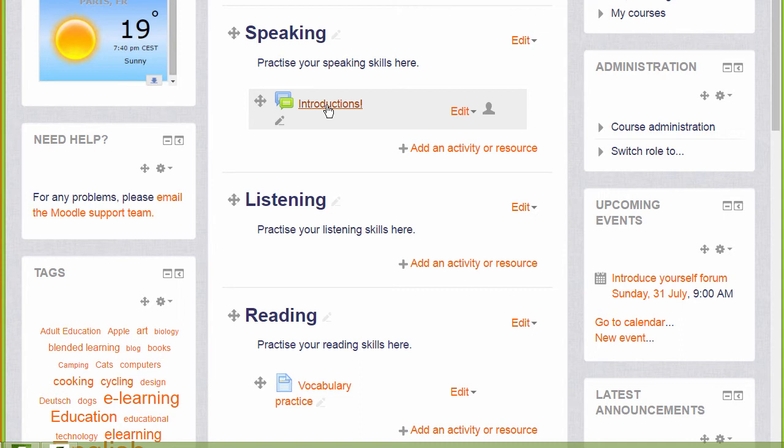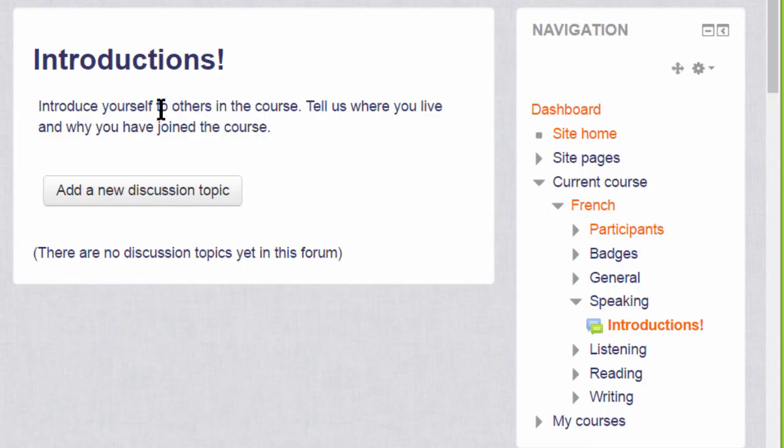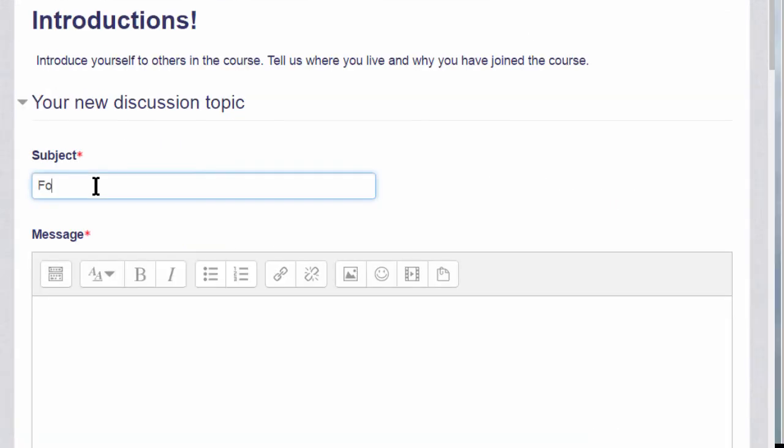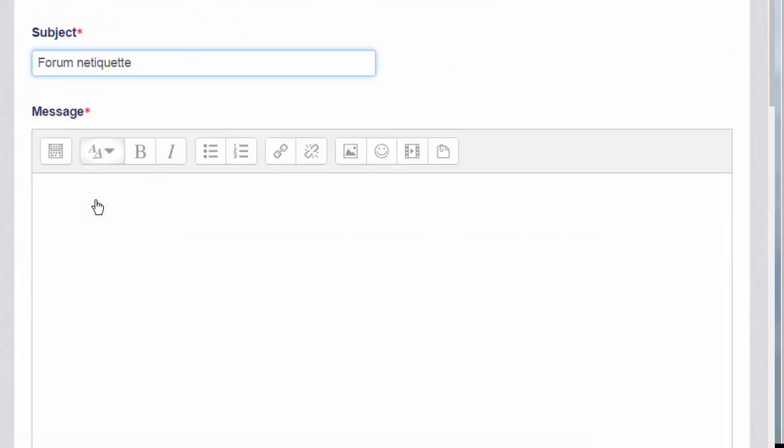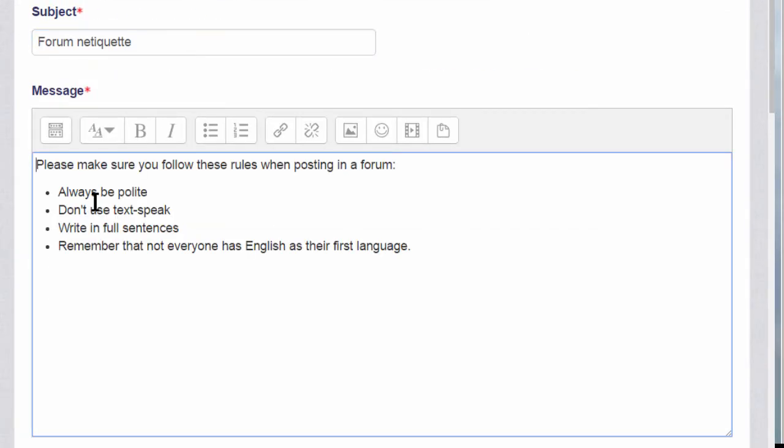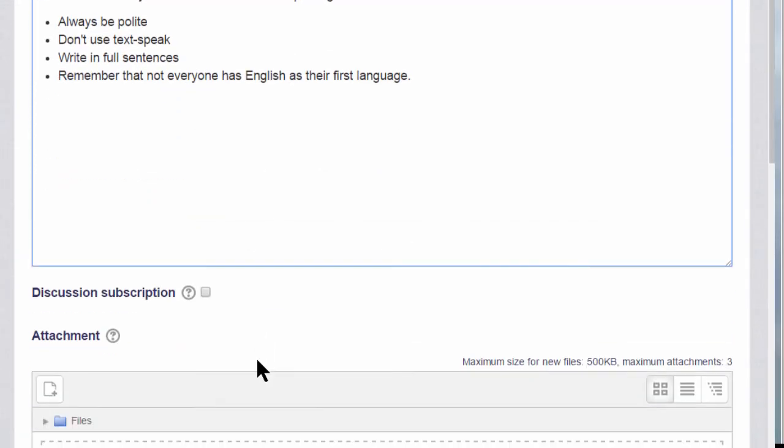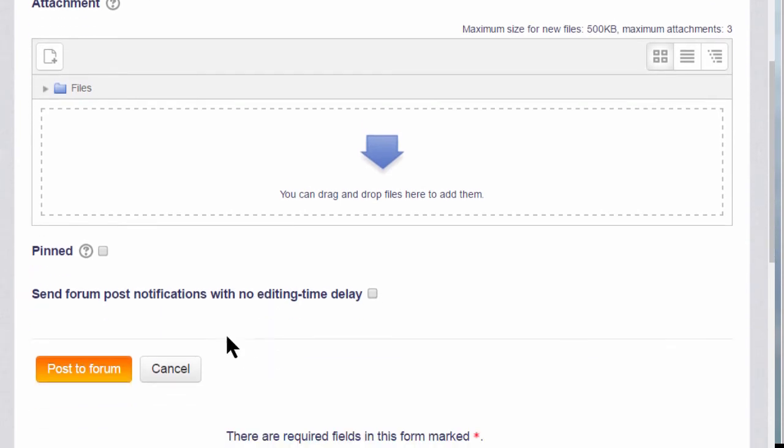As a teacher, if we go into the forum and add a new discussion topic, we can do something students cannot do and that is make a forum post sticky by pinning it to the top of the thread. If we click that option now and post to the forum, you can see what it looks like.